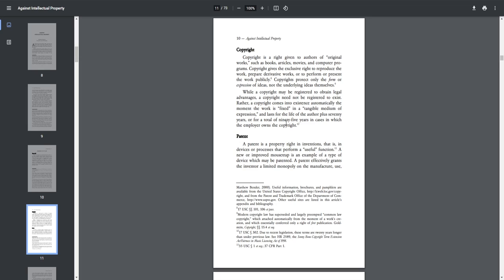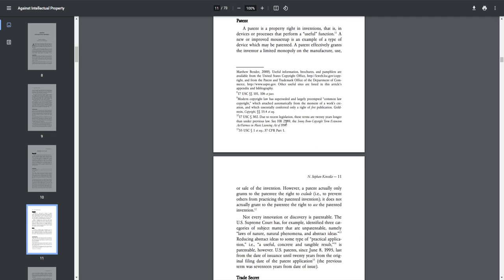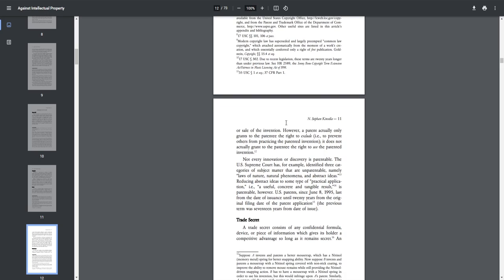Patent. A patent is a property right in inventions, that is, in devices or processes that perform a useful function. A new or improved mousetrap is an example of a type of device which may be patented. A patent effectively grants the inventor a limited monopoly on the manufacture, use, or sale of the invention.